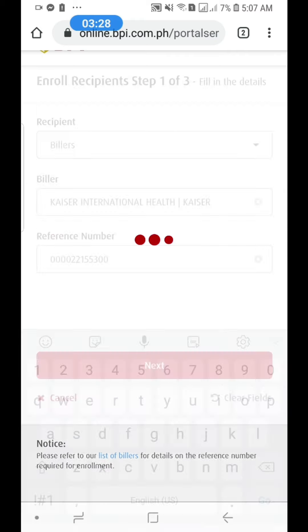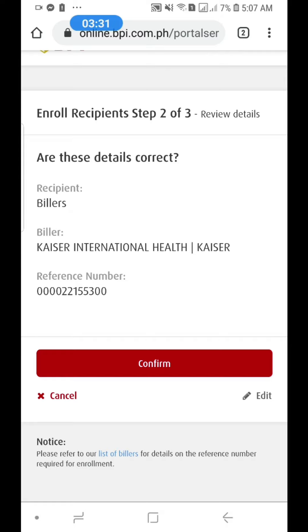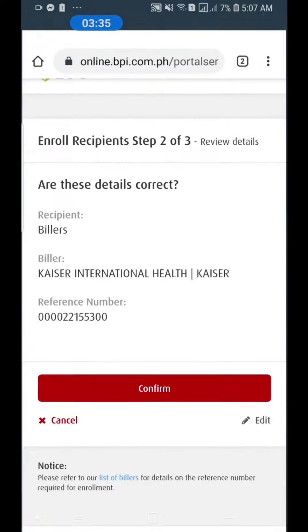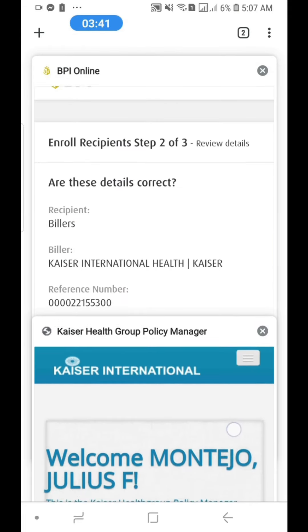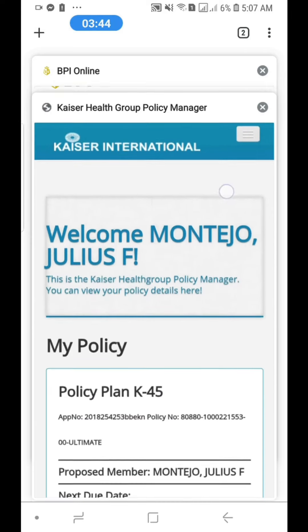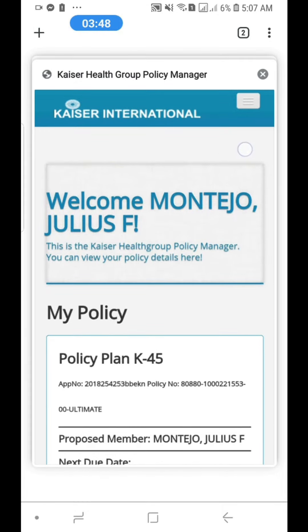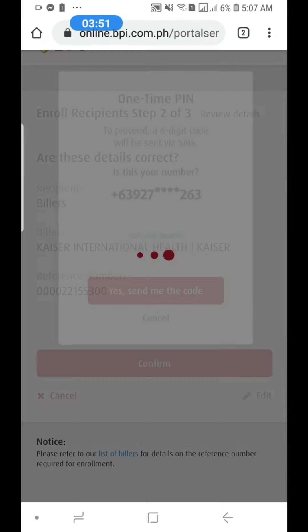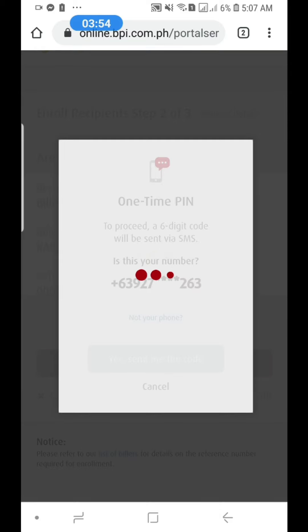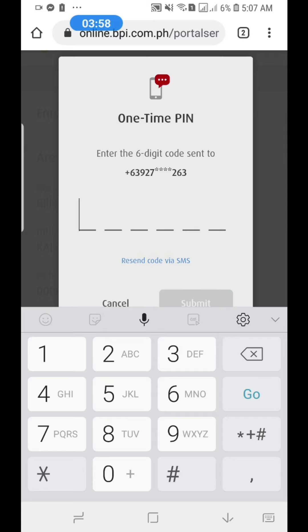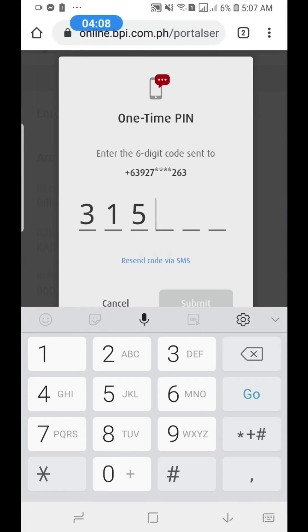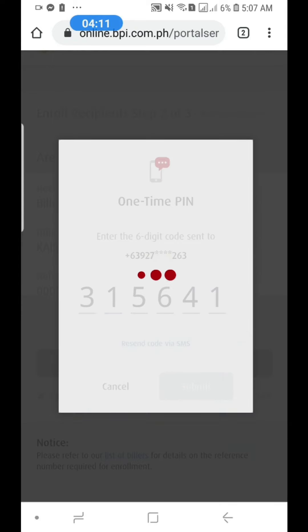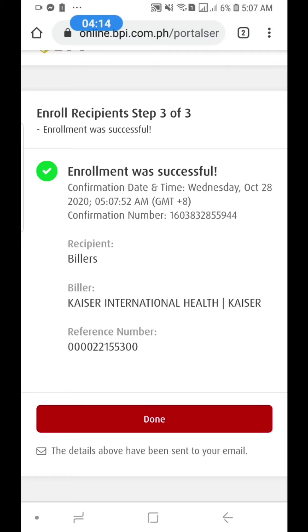After that, click Next, then confirm. Double check to make sure. So that's 0-0-0-0-2-2-1-5-5-3-00 — we replaced the 1 with a 0. Confirm it, send the OTP code, wait for it, and it should be successful. Then click Done.